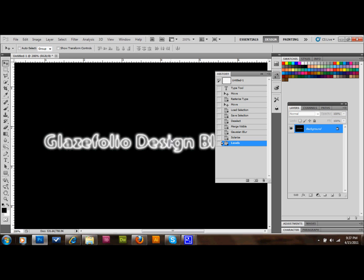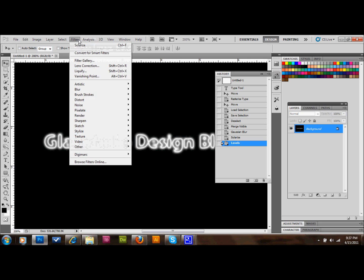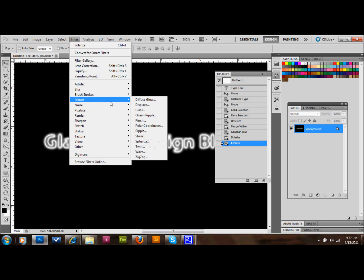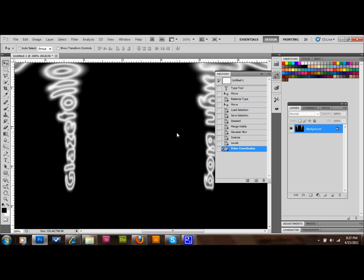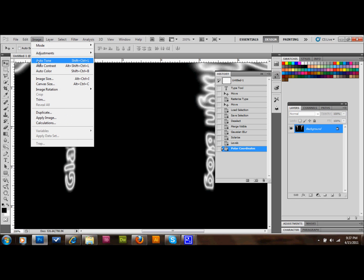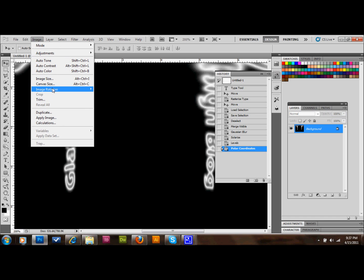The next thing that we'll do is we'll go to Filter, down to Distort. And we will go to Polar Coordinates. And we will do Polar to Rectangular on this. And we'll press OK. Then we'll go to Image, Rotate Canvas, Image Rotation and 90 degrees clockwise.